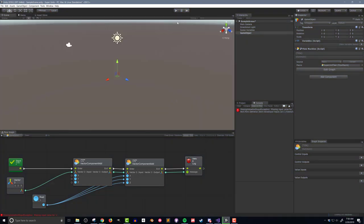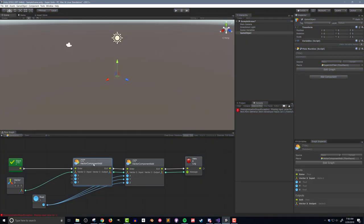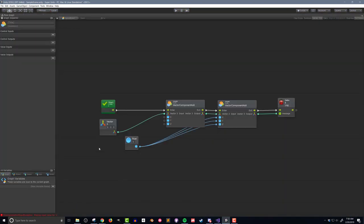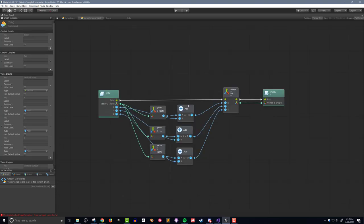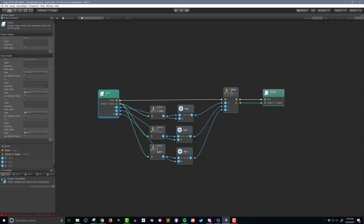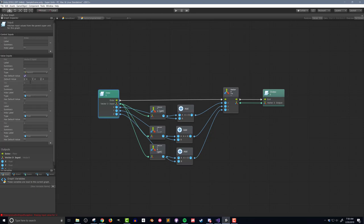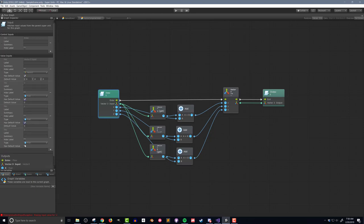I of course could just make sure to have all the inputs connected, or I can go back into the super unit and add default values. Clicking on the input unit and then looking in the graph inspector, I can see a toggle that will allow me to add a default value. I'll check that for all the input values and leave the default value for each at 0.